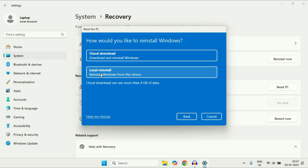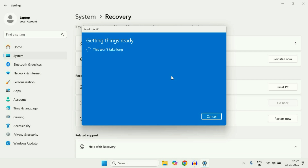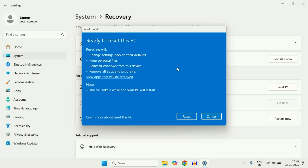Click on Local Reinstall, then click Next. Here you can see the details: your PC will go back to default mode, keeping your personal files so your data remains safe. This will reinstall Windows from this device. The only drawback is that this will remove all the applications you have on your system, but your data and important files will remain safe. Click on Reset and this will take around half an hour. This will reset your PC completely and fix all kinds of errors. So this is the final method you can try.